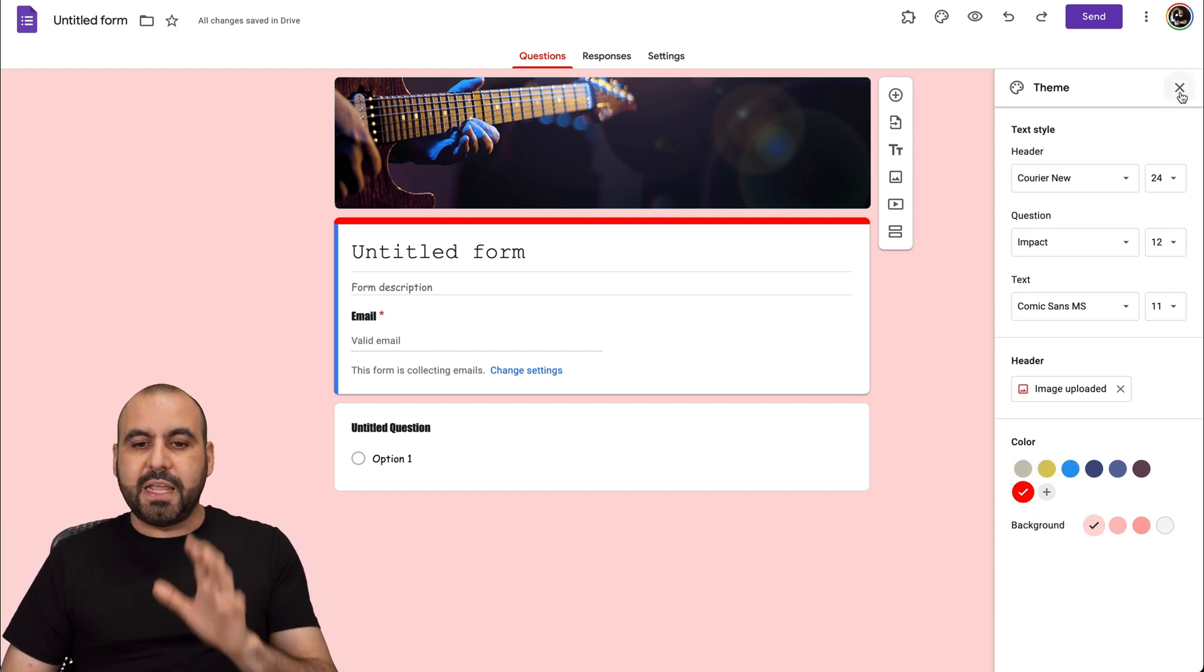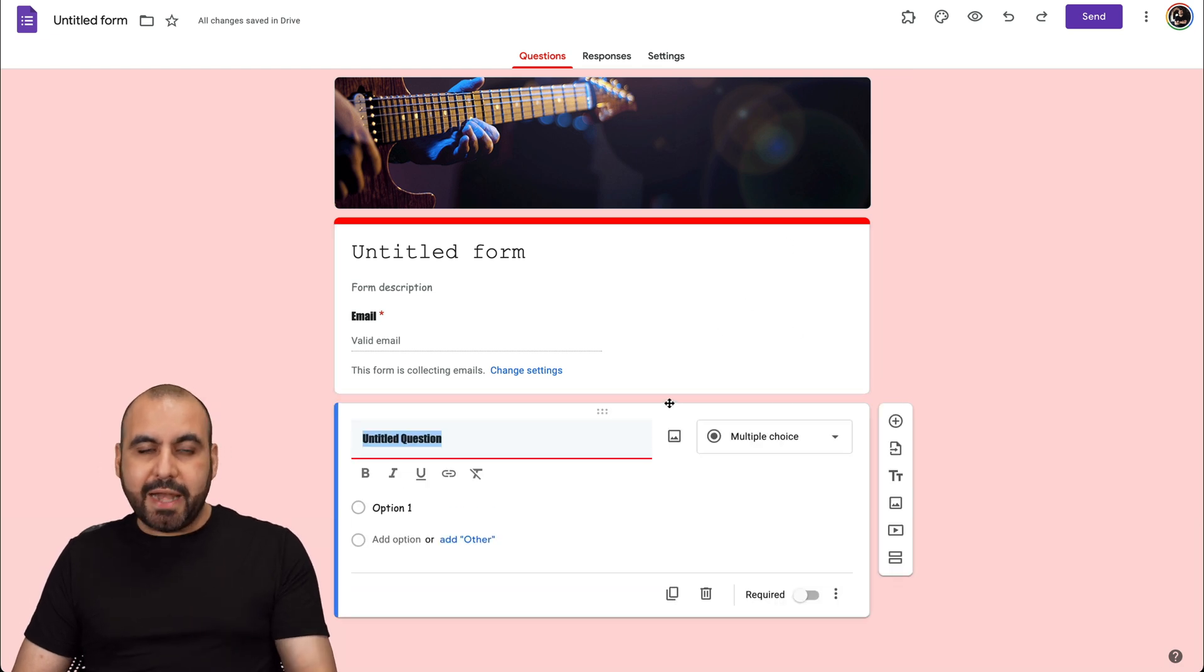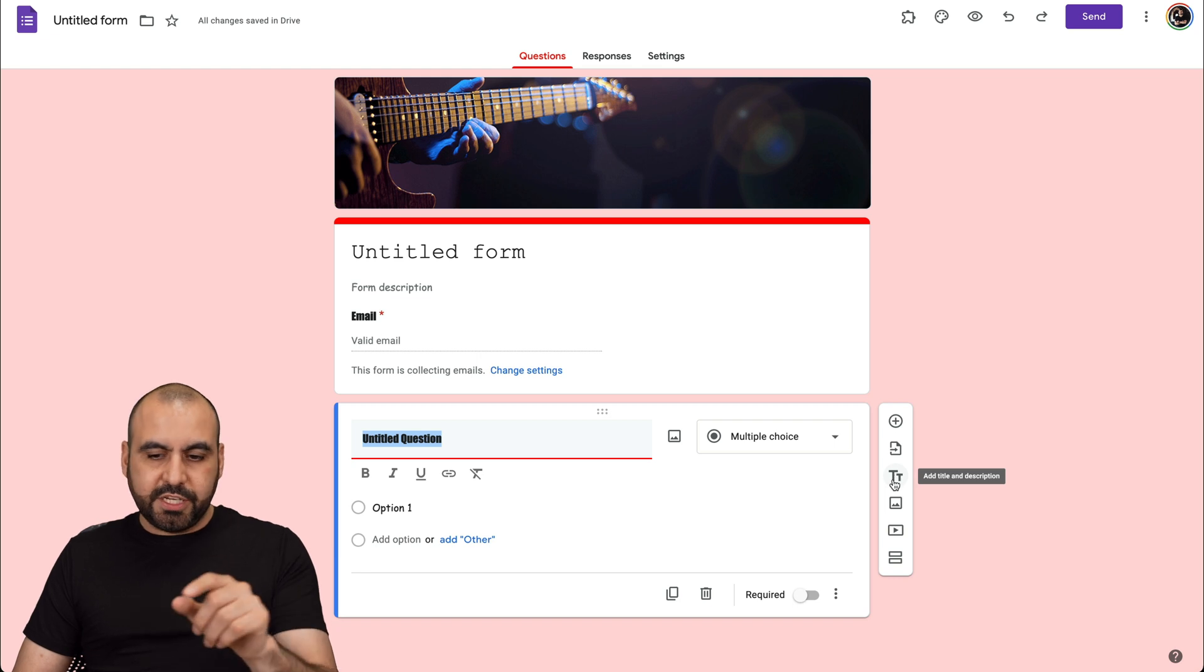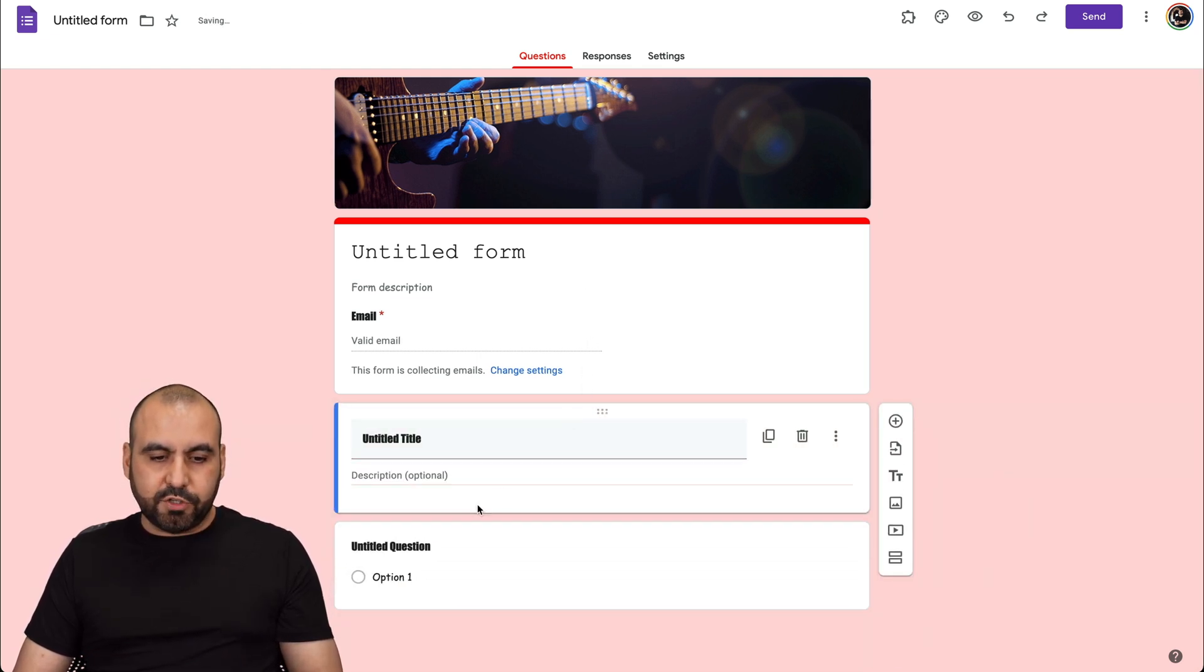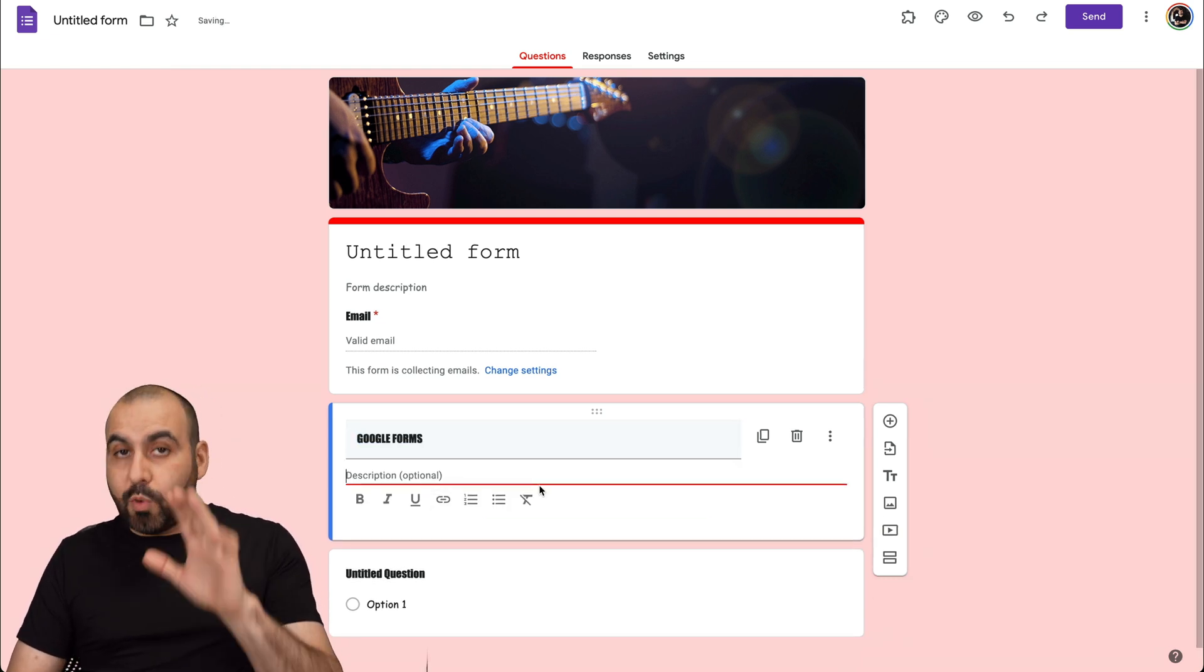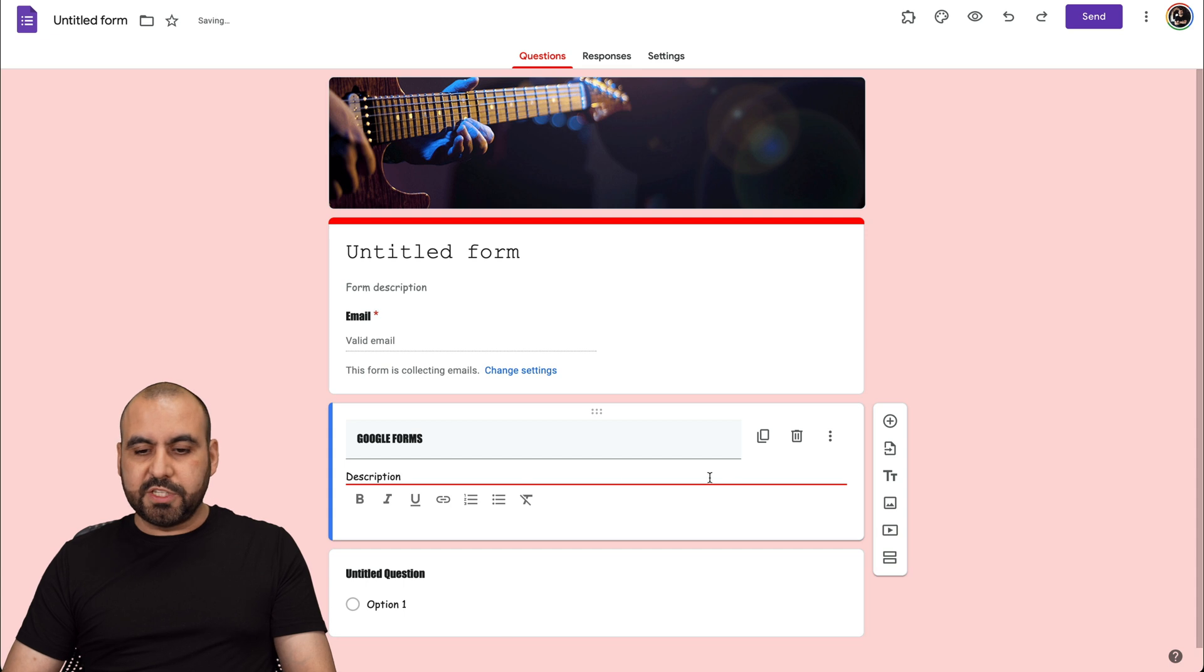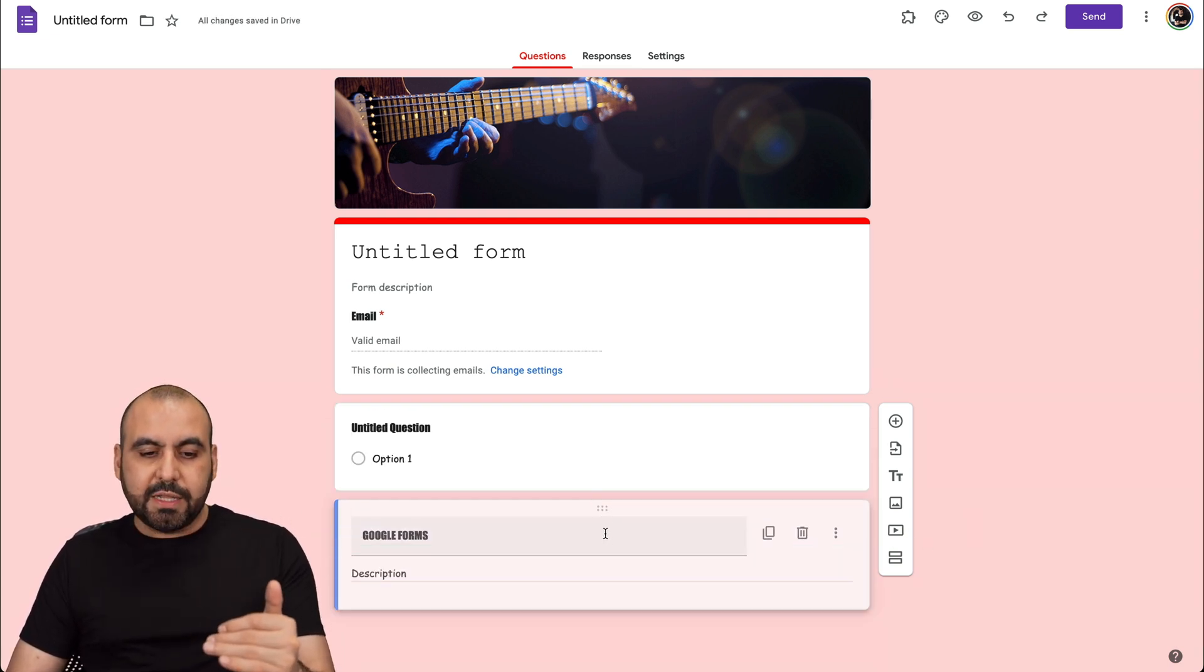We can also customize here by adding a title and description. When you click on one of these elements, you get this option. There's two T's right here and it's add title and description. If I select it here, I'm going to drag it on top of this first question. I can add my title here so I can say Google forms. Then I can add a description, which is optional. If you leave it blank, it's just going to disappear. But if not, you can add a description here.